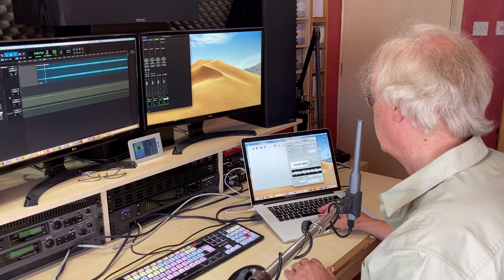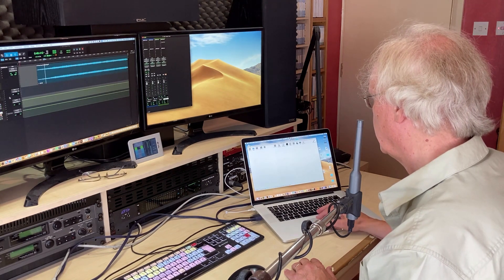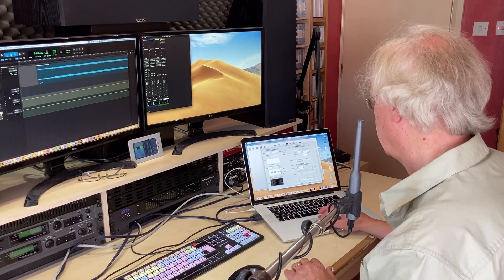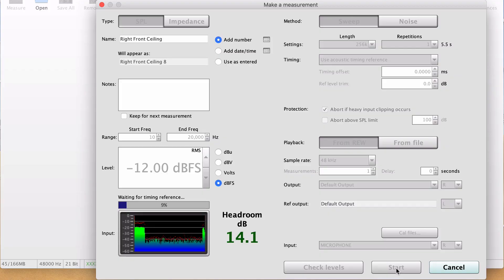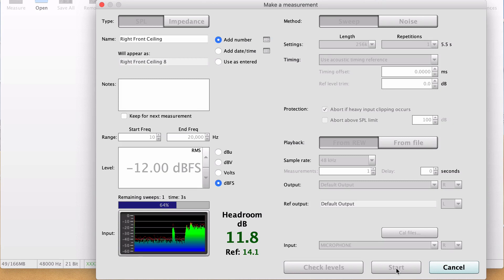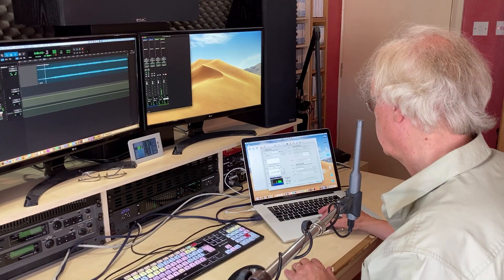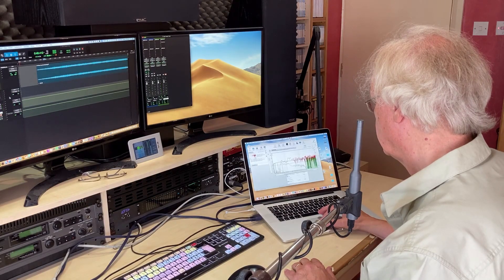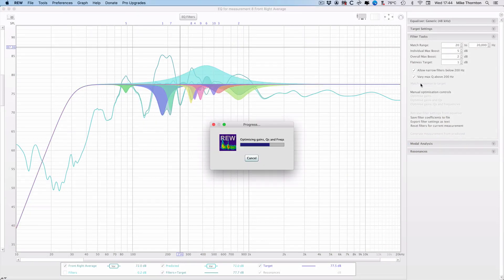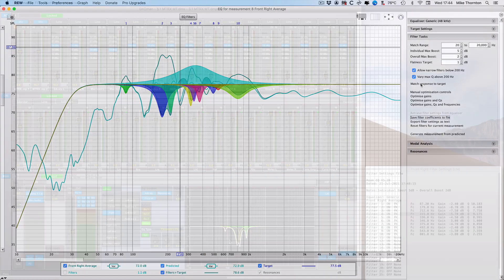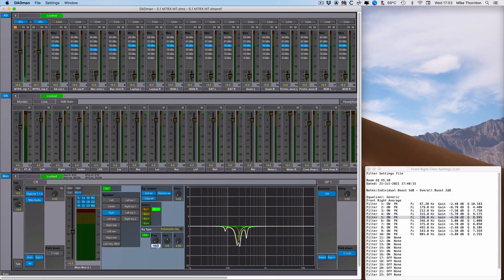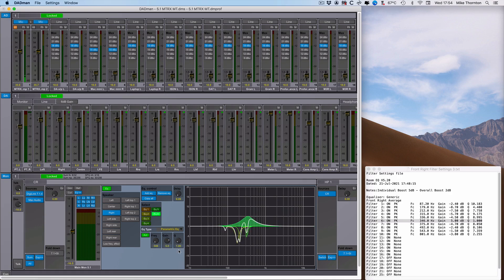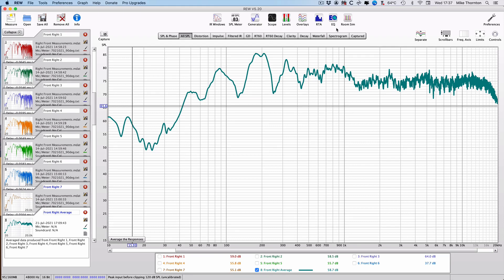Hi there, I'm Mike Thornton. This video tutorial forms part of the process of setting up the free Room EQ Wizard ready to take measurements of each of the speakers in my 7.1.4 Dolby Atmos system in my studio, and to turn those measurements into a set of EQ filters and then finally transfer that data into the Dabman software to set up the SPQ card in my interface.